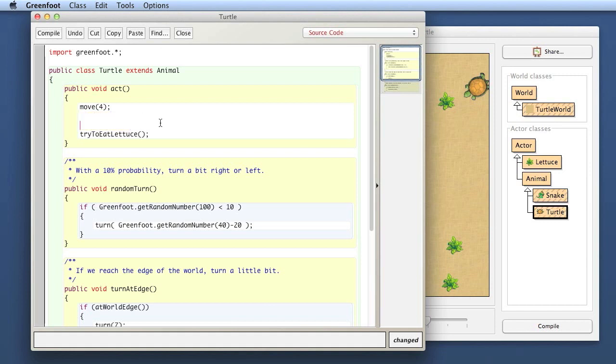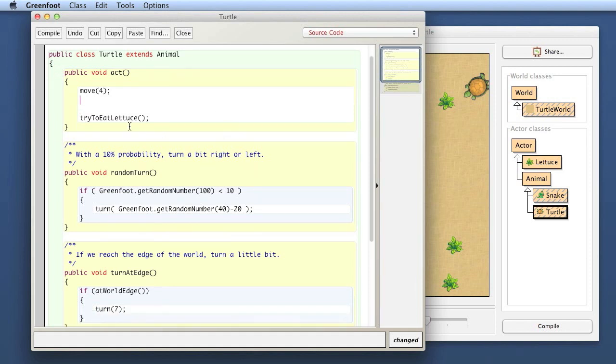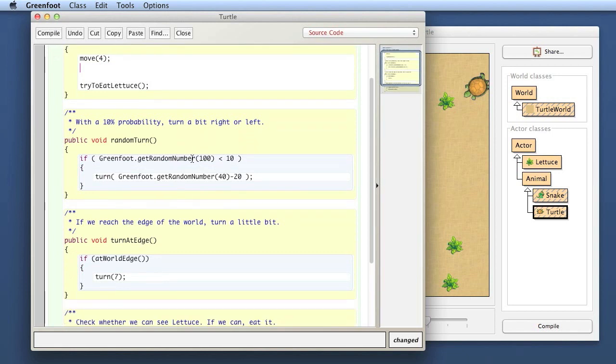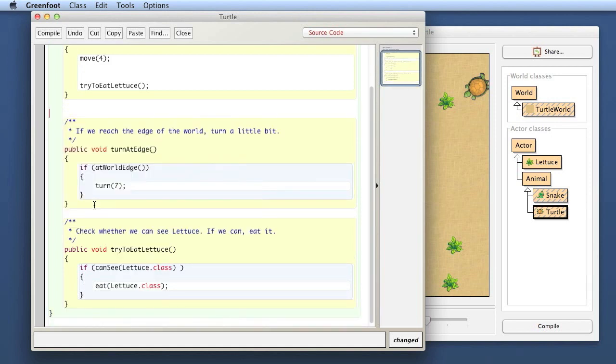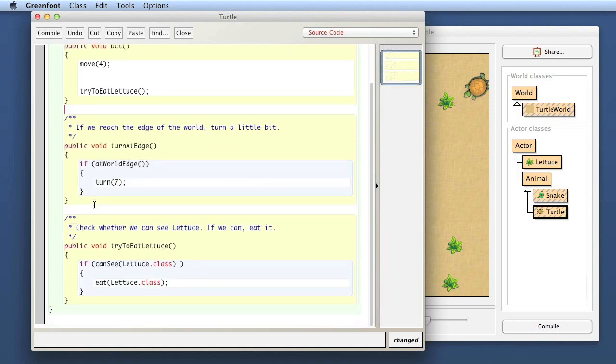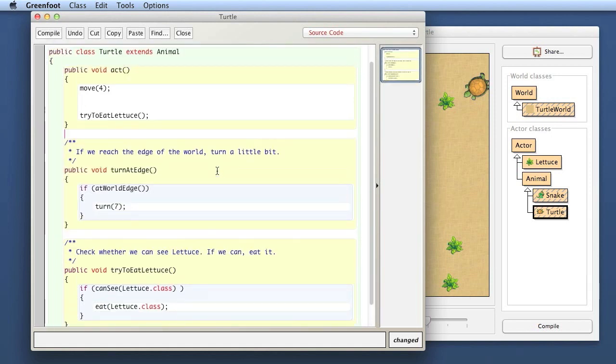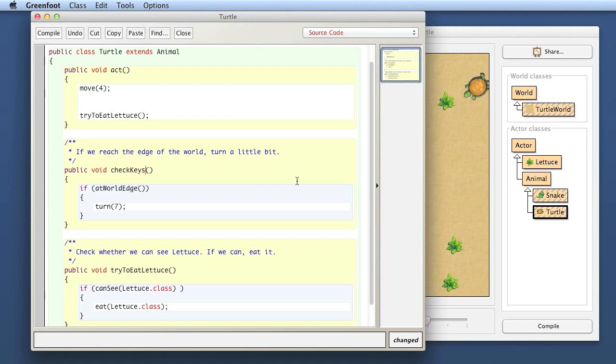We want to get rid of those methods. If we're not calling them, we also don't need to define them, so we can delete the methods as well. That is the random turn method, I don't need that anymore. Instead of turning at the edge, I want to have a method called checkKeys, which checks for the keyboard being used.